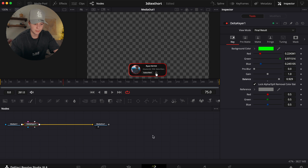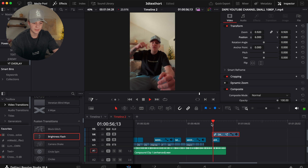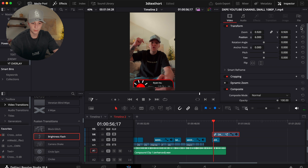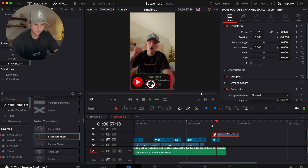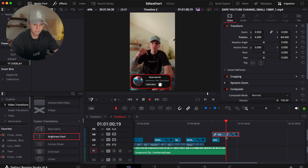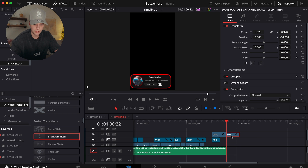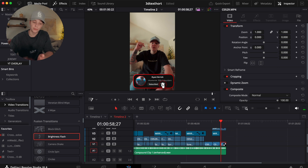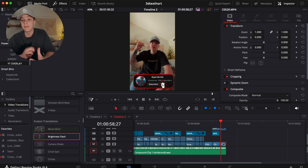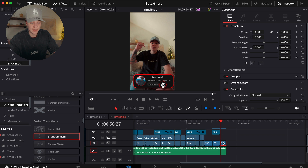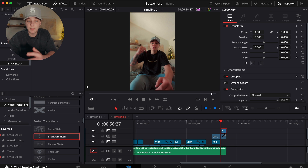Turn up the balance so there are no green edges. Now we have the overlay, but it's appearing too high — drag it down to where it hits the bottom. The CTA ends with 'comment the word 3D and I'll personally send it to you.' I want to put the word '3D' in bold text so viewers clearly see what they need to comment. I duplicate the video by holding Option and scrolling up, then pull it to the top of the timeline.